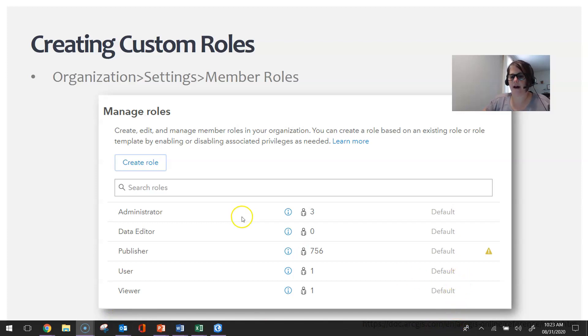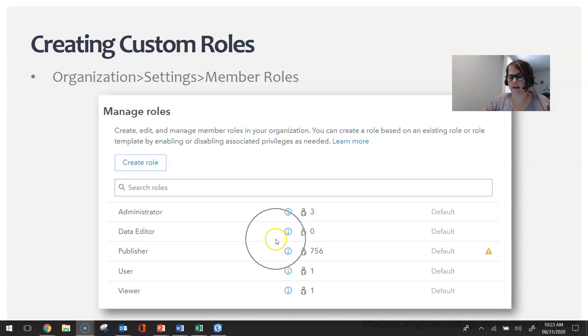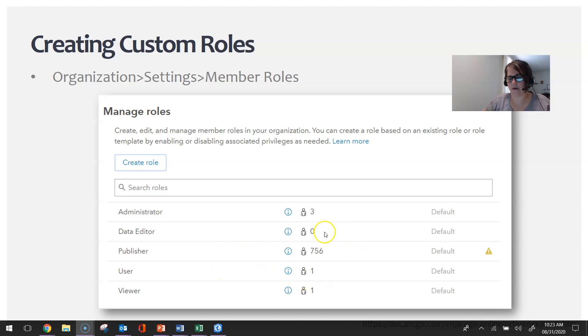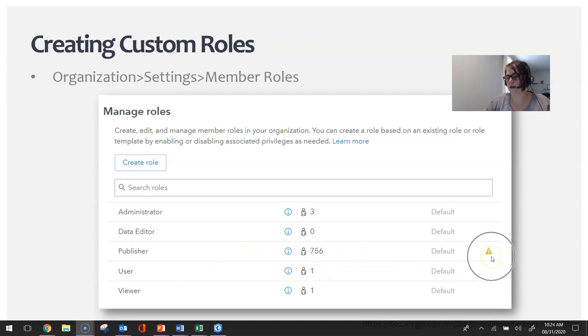In the HACC org, we have three administrators. We don't have any data editors. We have 756 publishers, and then one user and one viewer. I imagine the user and the viewer were just a mistake—they probably were supposed to be publisher accounts. This little exclamation point warning is just saying that this is one of my default settings.